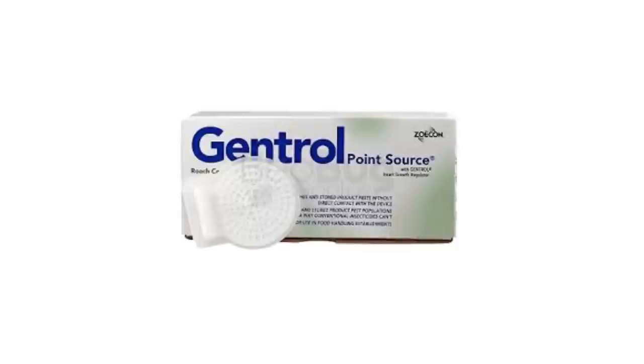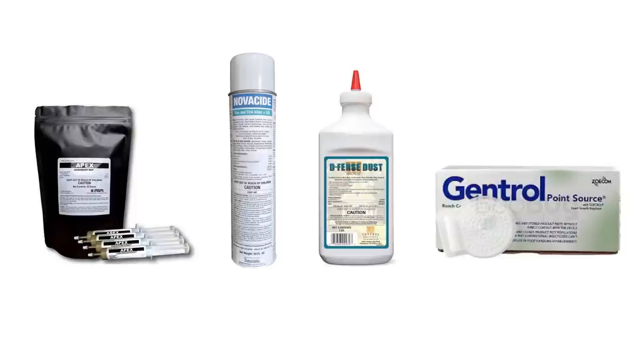Use a combination of baits, spray, dust, and insect growth regulators to ensure total control. This multi-pronged approach should be used so if roaches are resistant to one method, they may be more responsive to another.